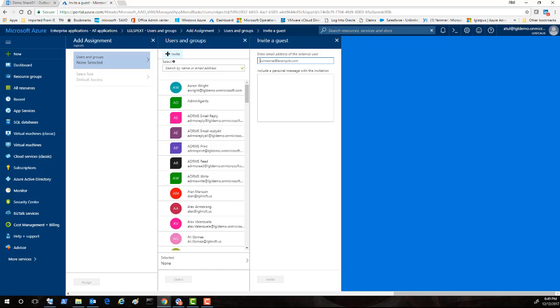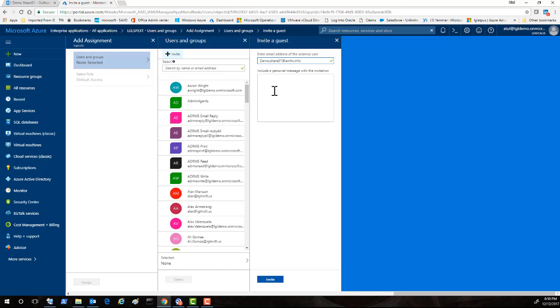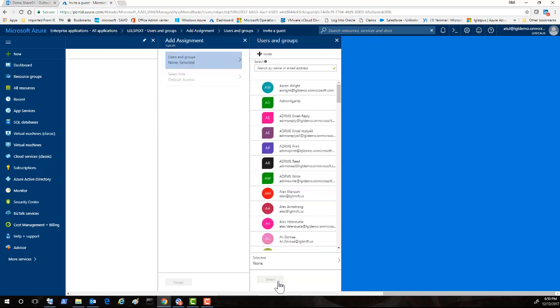So we're going to try to invite an external user and that user, let me just copy the email address before I forget. So we're going to go this user that I just created few minutes back for the testing purposes. If you want, we can also send some kind of a personal message here, and I will just do it for the sake.